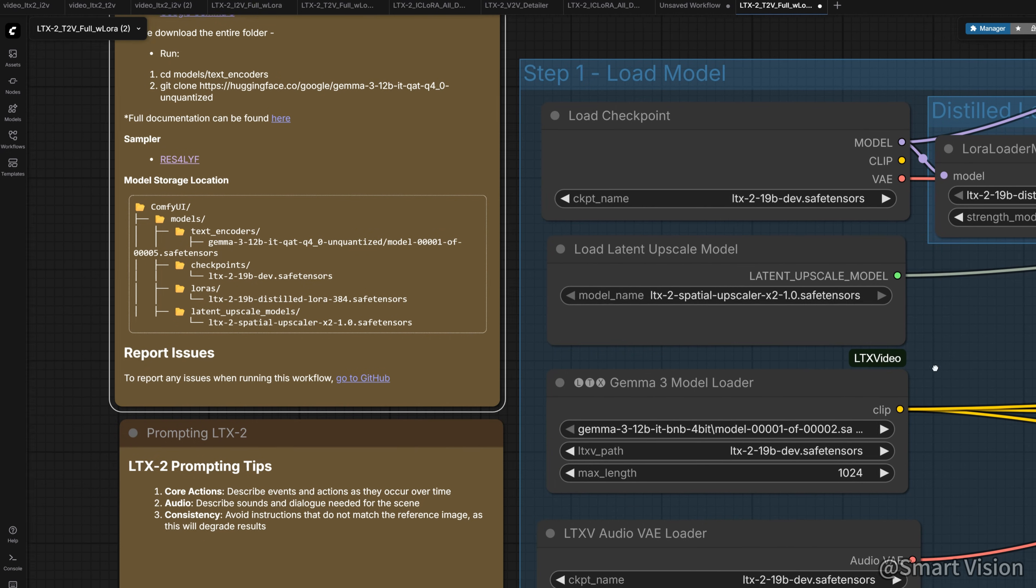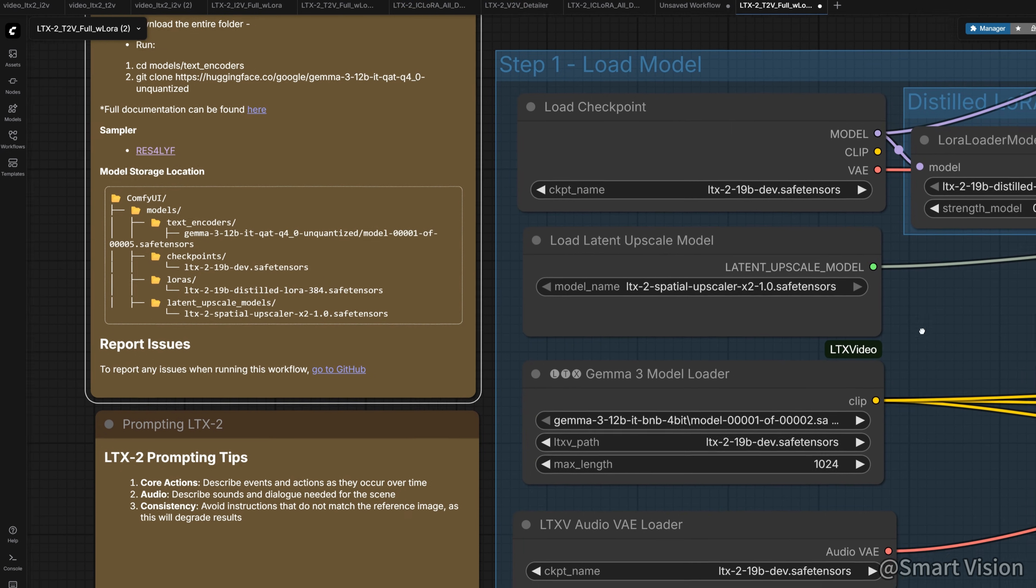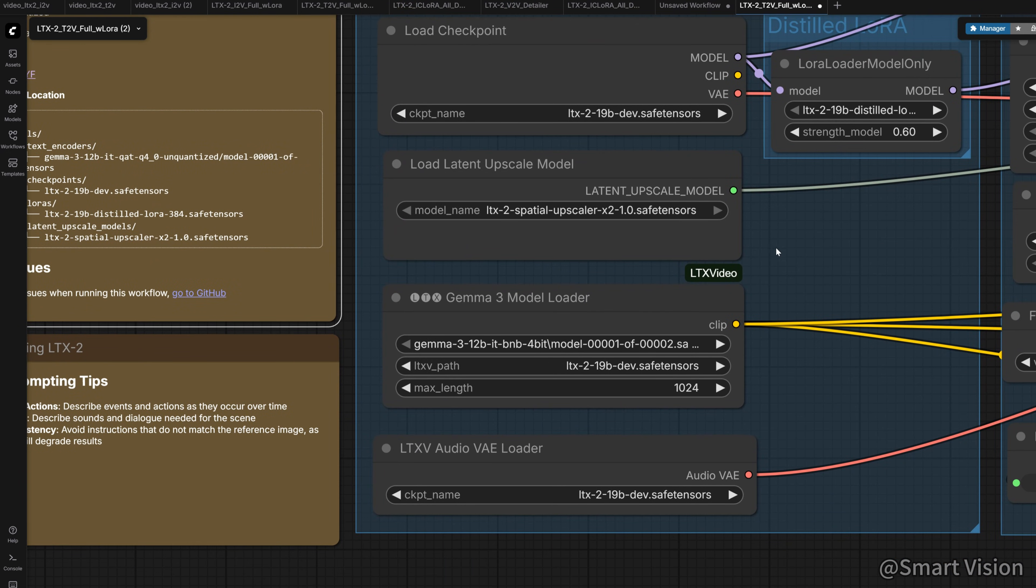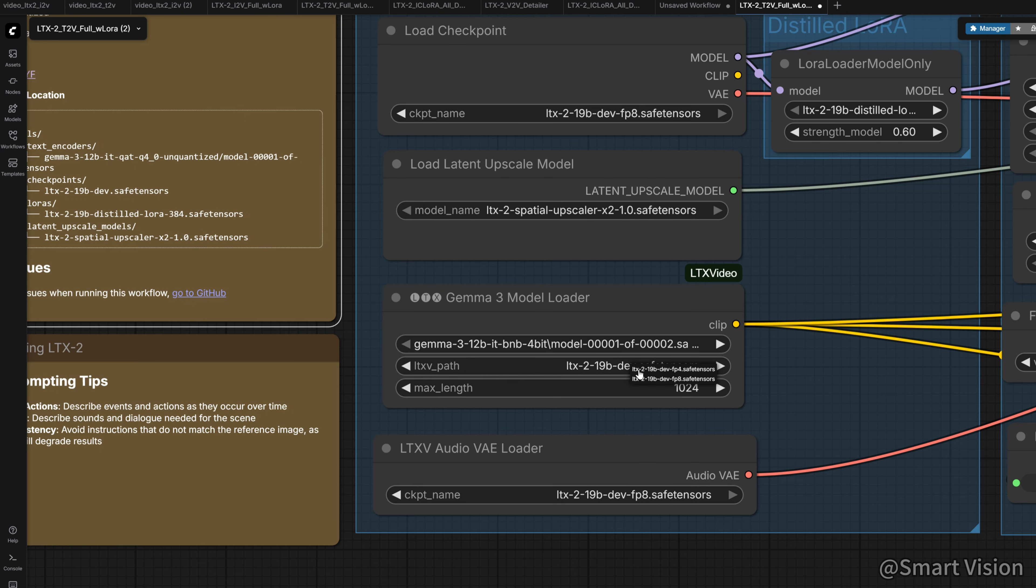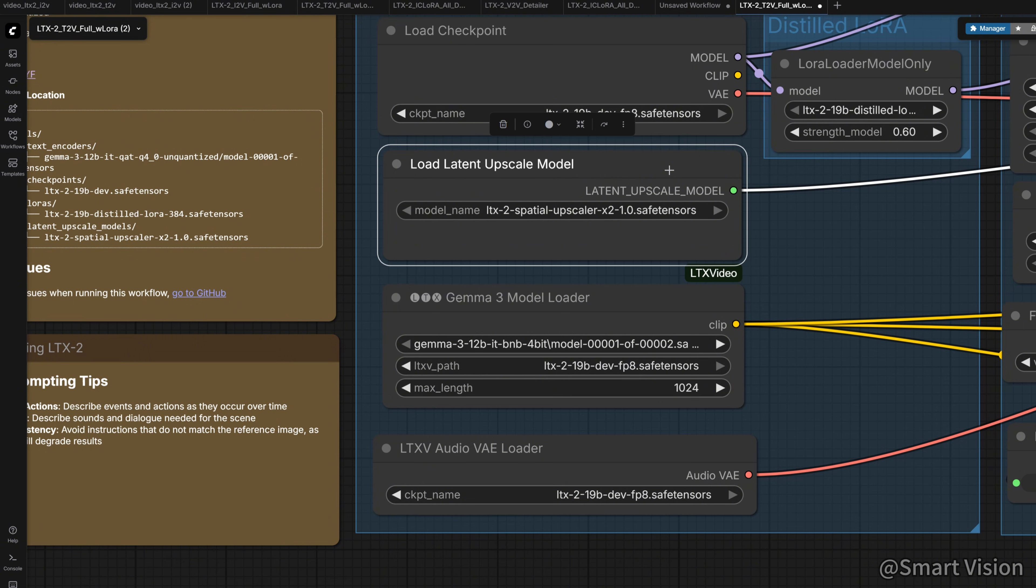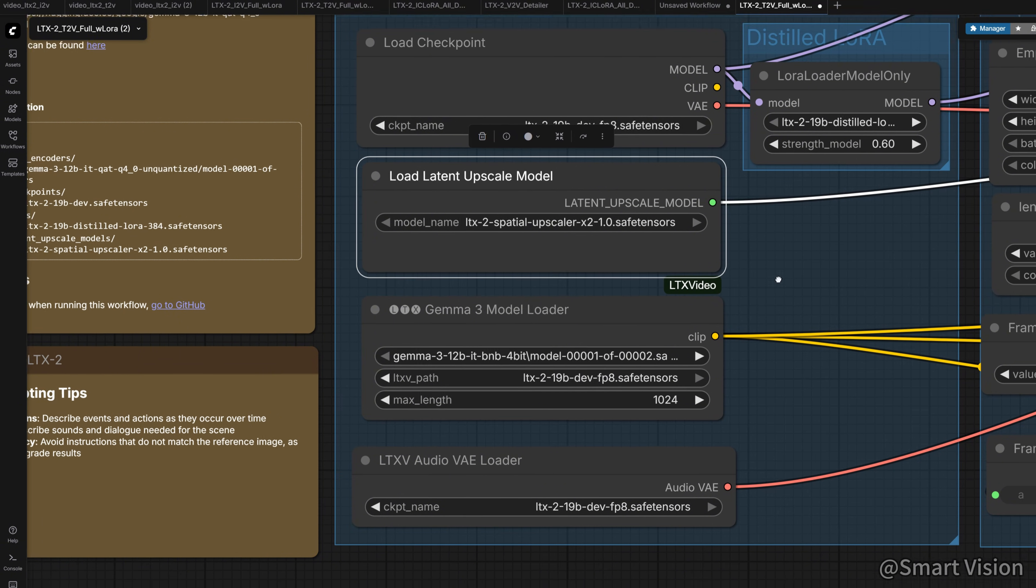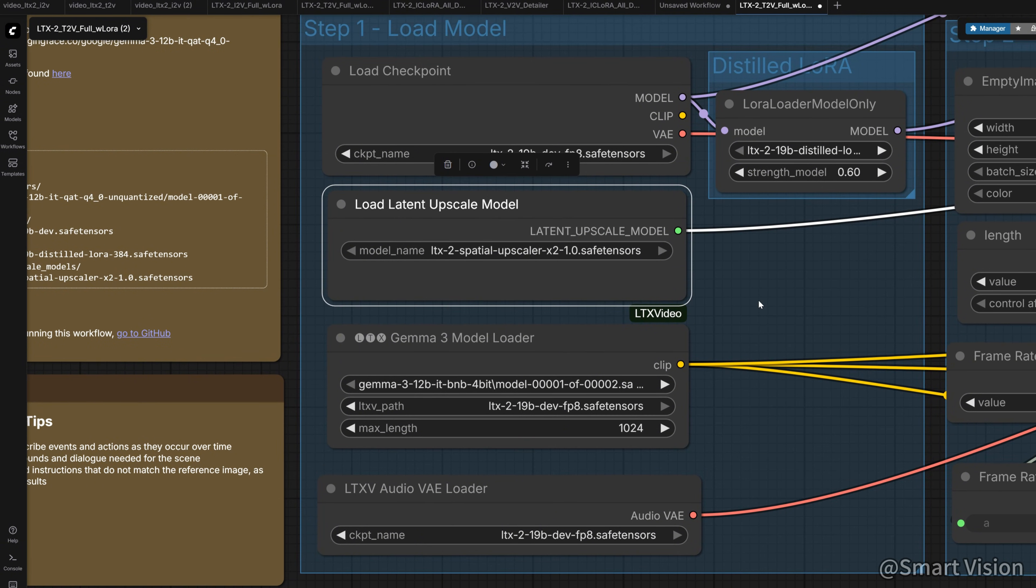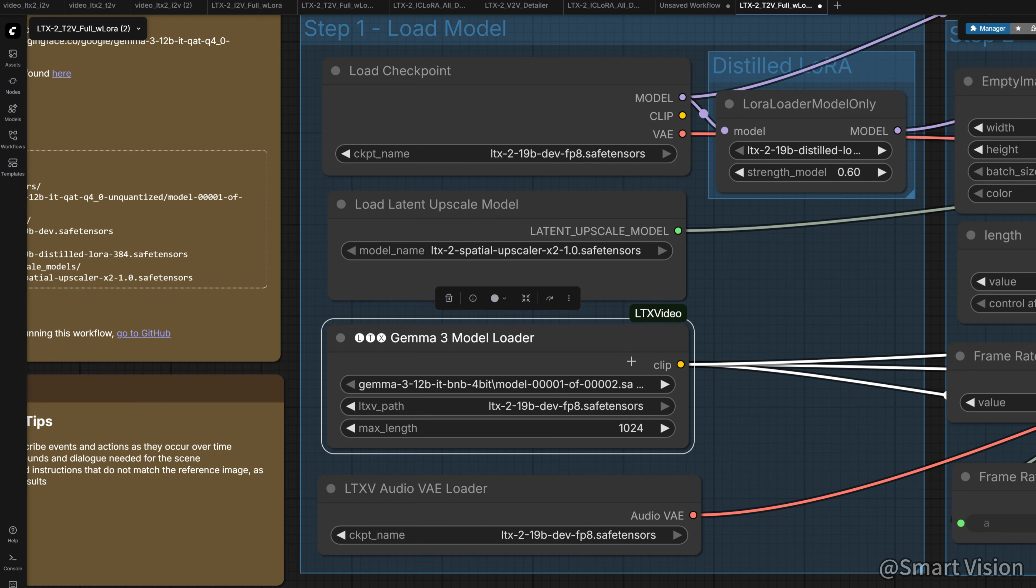Now let's look at the workflow. First, it loads the model. This is the LTX 2FP 8 model, basically lossless. This model also contains the video and audio VAE, so they split it here. Then here is an upscaler. Why is there an upscaler? You'll see in a moment. And here is the Gemma 312B IT BNB 4-bit model we just downloaded.